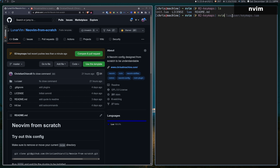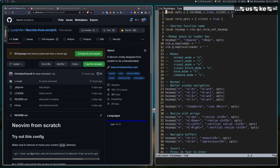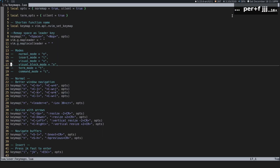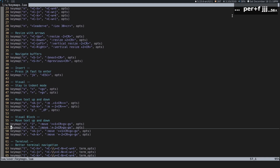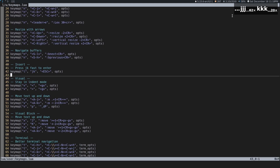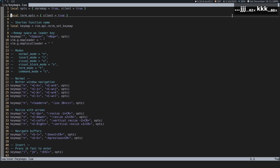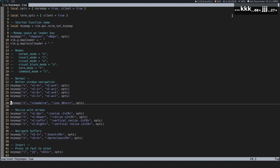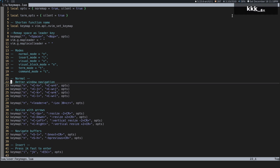So for now, let's open up Lua user keymaps. You're going to see a file with a bunch of keymaps, and I'm just going to explain all of these keymaps and show you how to set up your own keymaps as well.